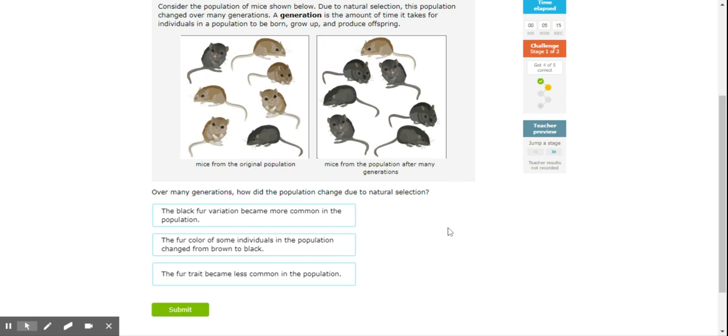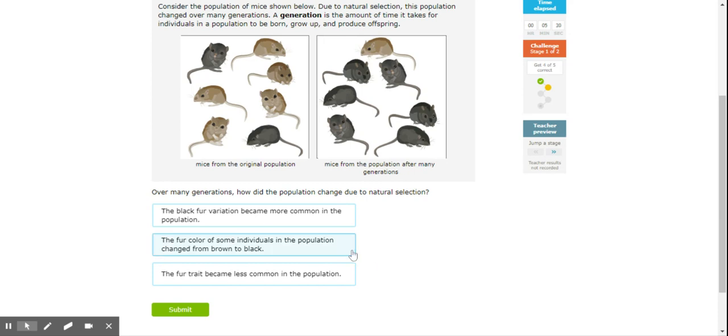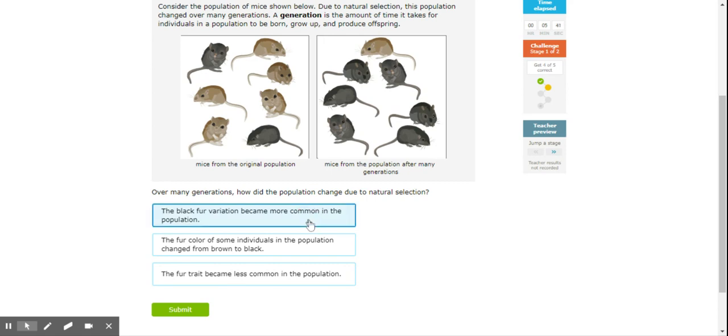Over many generations, how did the population change due to natural selection? The black fur variation became more common in the population. The fur color of some individuals in the population changed from brown to black? Well, that doesn't happen. Or the fur trait became less common in the population? So it's got to be the black fur became more common. They're the ones that survived and produced more offspring.